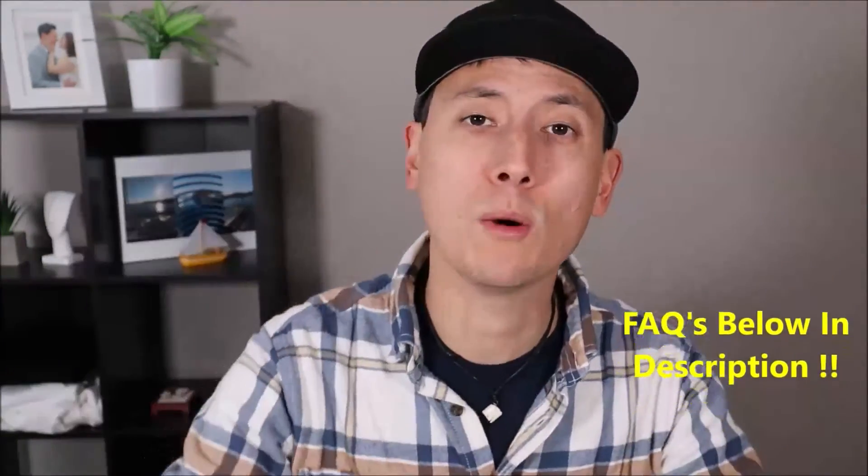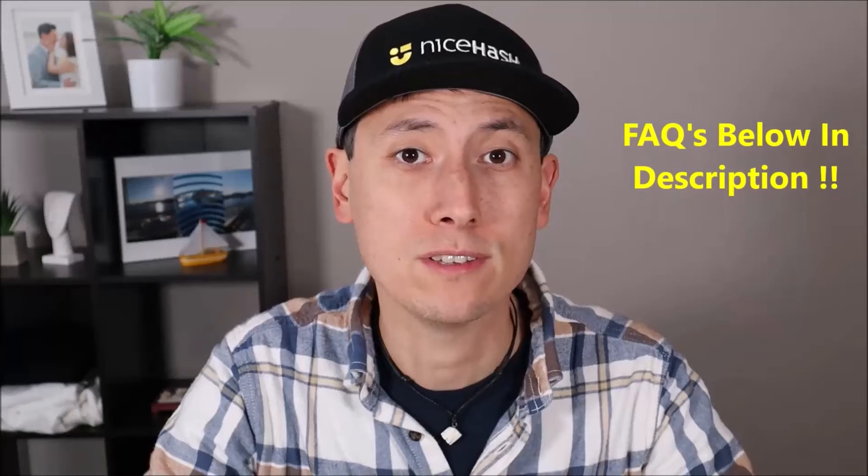You do have to leave me a question guys, check out the FAQs below in the description first. It could save you some time. If it's not there and you leave me a question, I do try to get to those a couple times a day at least.